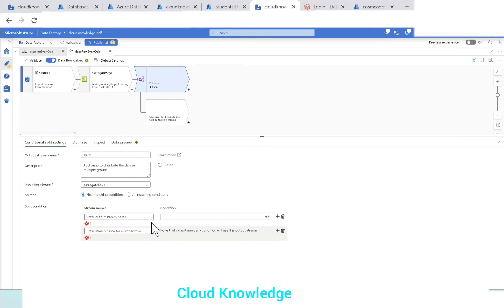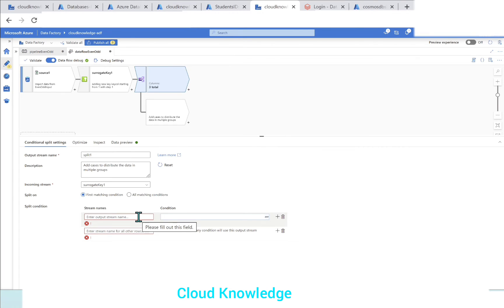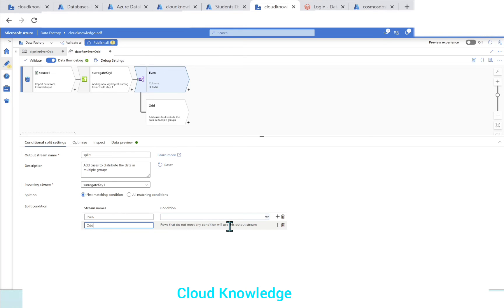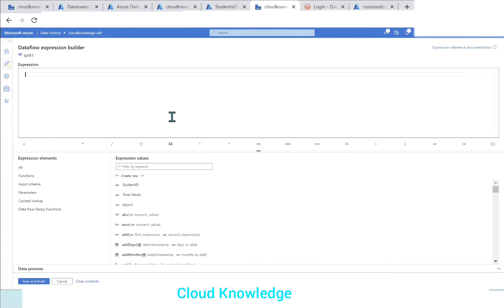It will by default create two streams - one which we are going to provide the condition and the other one is the rows that do not meet any condition will go to this output stream. So this is whenever we create a new conditional split, it will create by default these two streams. Our requirement is to form even and odd streams. So let's say for the first stream, we'll name the stream as even and for the other stream, if the even data is extracted, only odd will remain. So we'll name the rows that do not meet the condition specified for the even rows - we'll go to the odd rows. So we have defined the name of the streams.